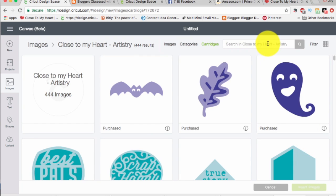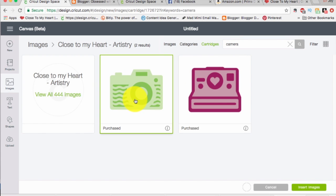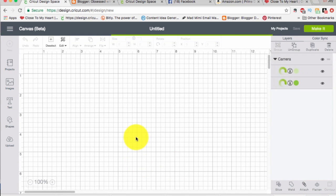Alright, and within Artistry I'm going to look for the camera. Look, I can search for it and there it is. I'm going to go ahead and pick this camera and insert that. That would be a fun shaped card.